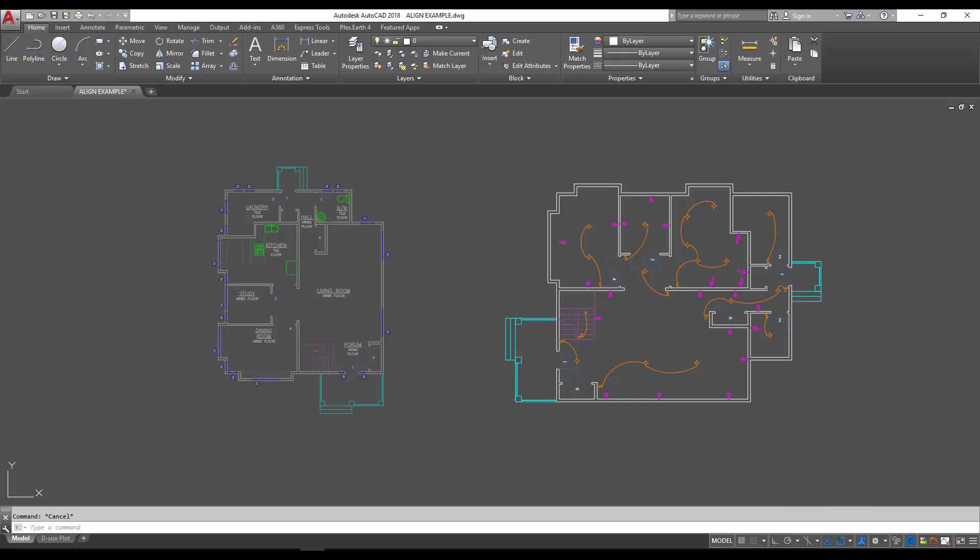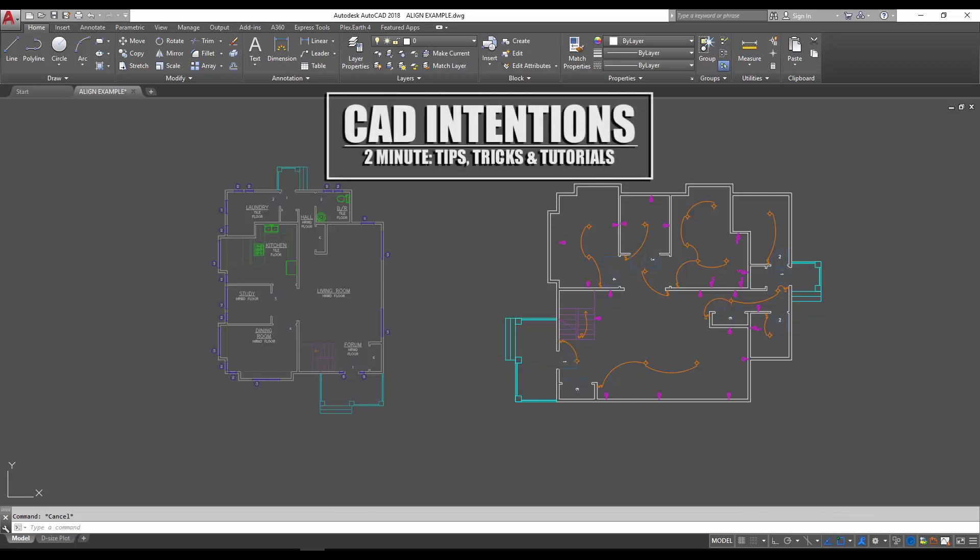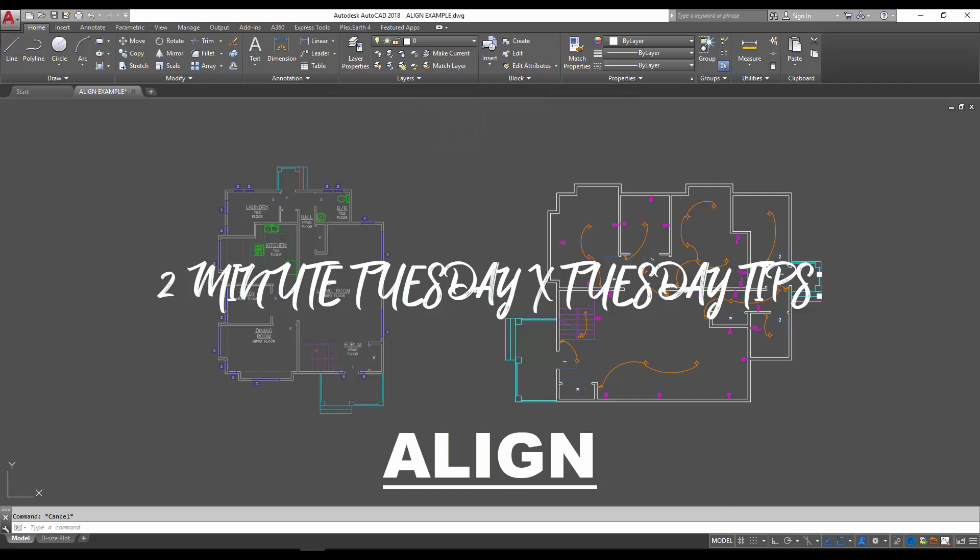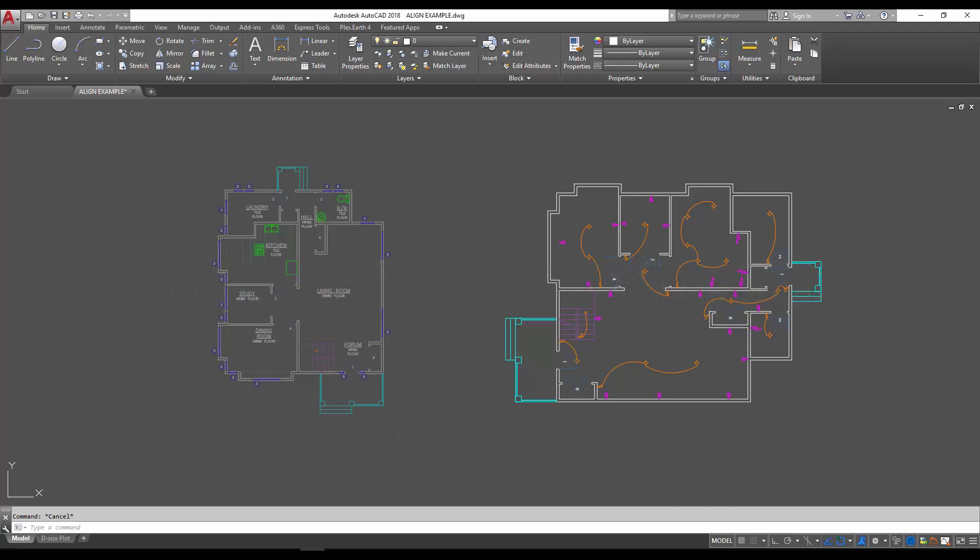Hey everybody, Brandon here from CAD Intentions. In today's Two Minute Tuesday / Tuesday Tips video, we've got another collaboration with the AutoCAD blog. I'll put a link below to the accompanying article. In today's episode, I'm going to show you how to use the align command to speed up your workflow and hopefully teach you a new trick. Let's get started.